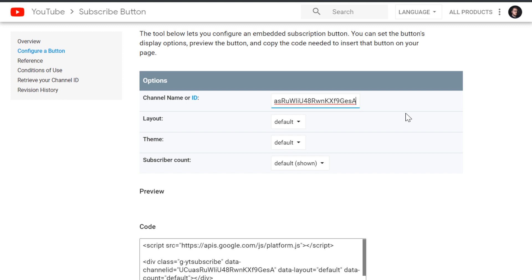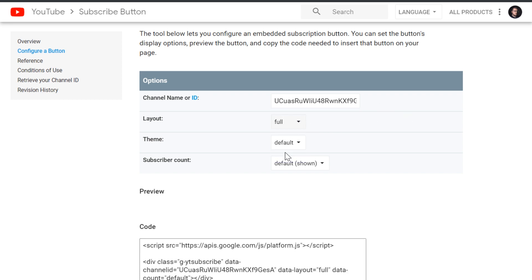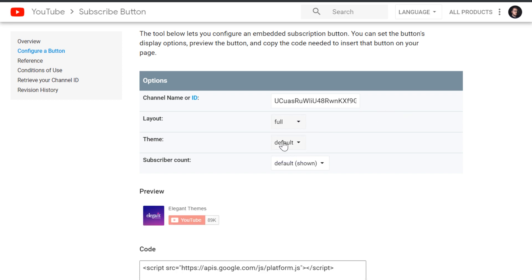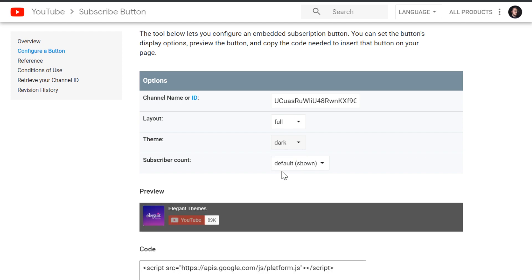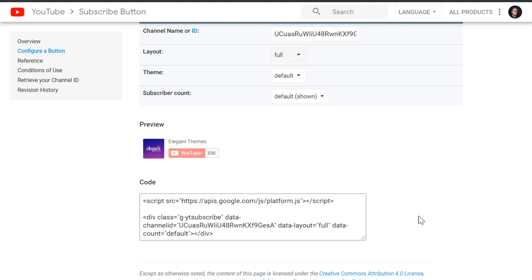Taking a look at the options, the first thing we need to do is insert the channel ID that we just got from our settings. Then we can decide if we want to use a default layout or the full layout, the light theme or the dark theme, and if we want our subscriber count to be shown or hidden. Once you've configured your subscribe button, simply go into the code section that Google provides and copy it.